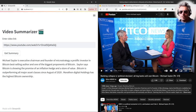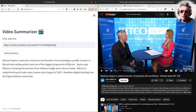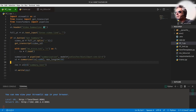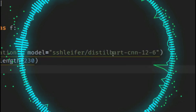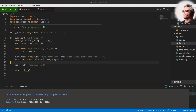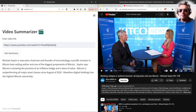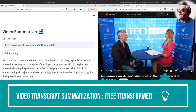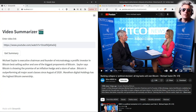Hello, welcome to another video. This time we are looking at how to make a video summarizer. We're going to be using a model called Sshleifer DistilBART, which we will be getting from HuggingFace — how to make a free video summarizer using HuggingFace models.